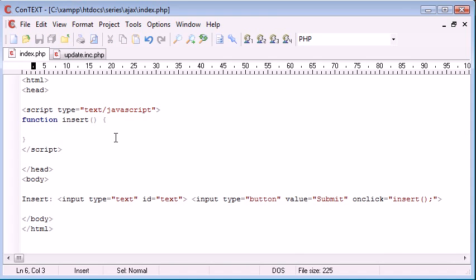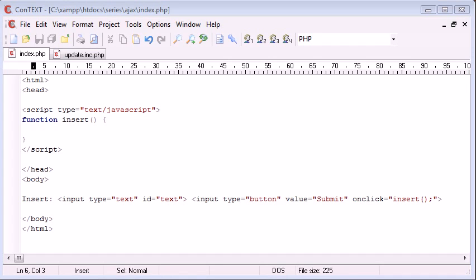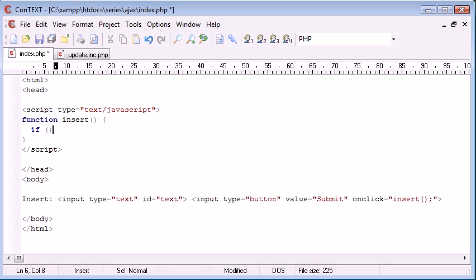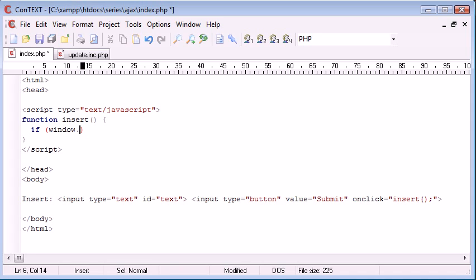So now let's go into creating our Ajax itself. So the first thing we want to do is let's come in here and say if window dot, and we basically need to specify for different types of browsers which method we're going to use to create our XML HTTP variable, or rather what we're going to set it to. So we say if window dot XML HTTP request.